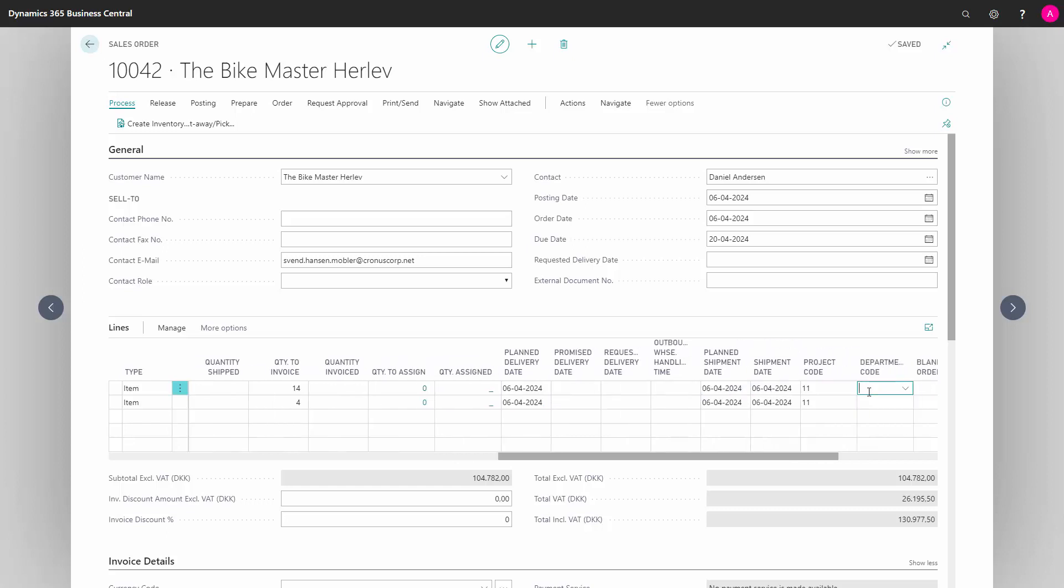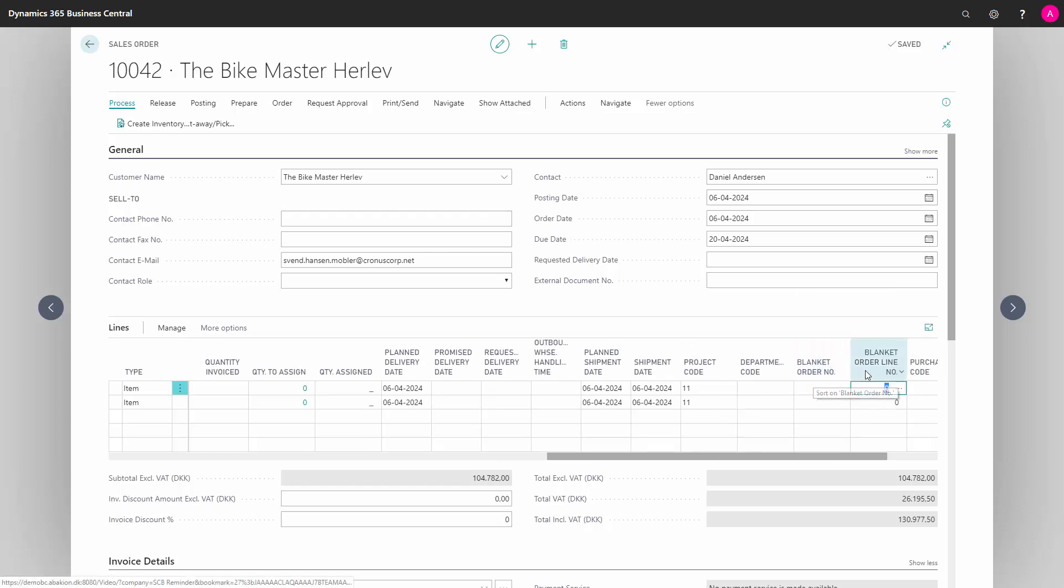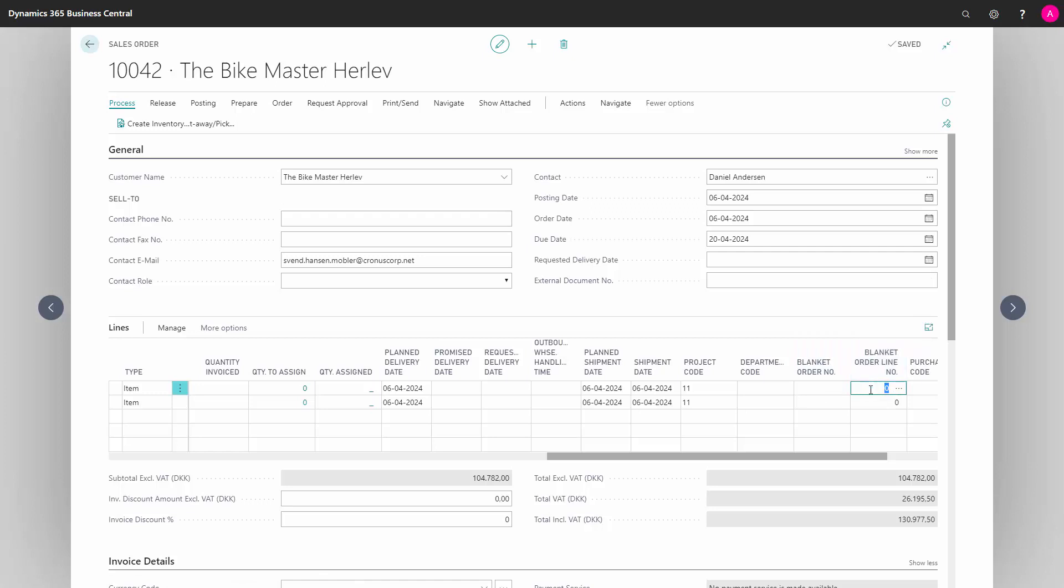Here Department and Project Code are the global dimensions that have come from the item, but I can change this. If the order has been transferred from a blanket order, the blanket order number and blanket order line number would automatically have been filled out.